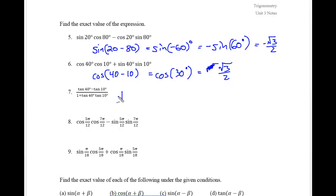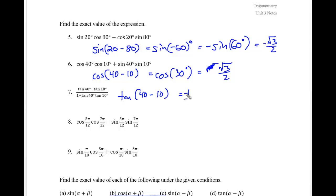This is going to be tangent of 40 degrees and 10 degrees. Since the numerator has a minus, this is the tangent of 30 degrees, which is exactly square root of 3 over 3.